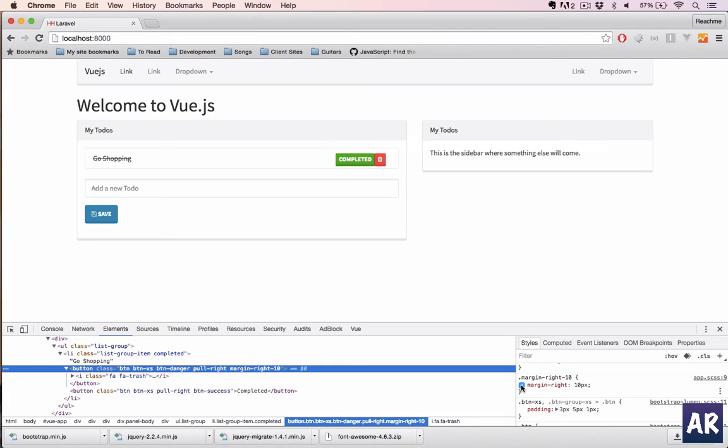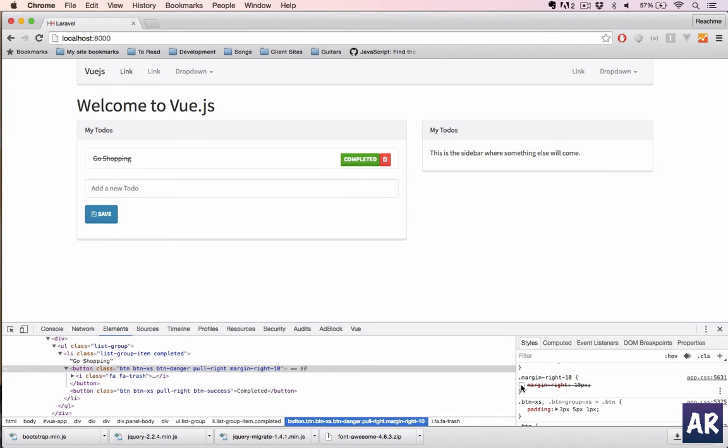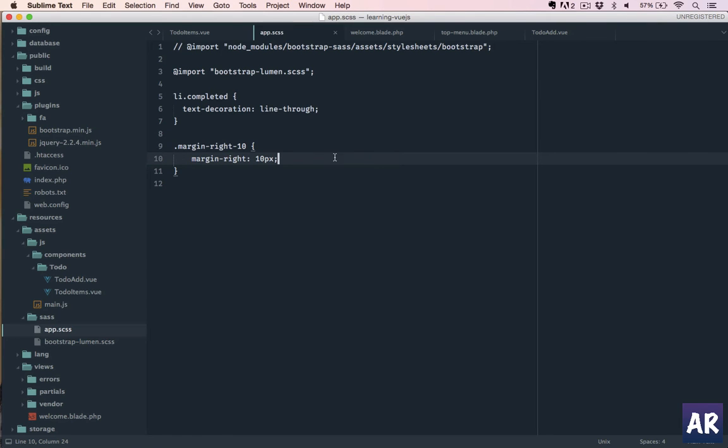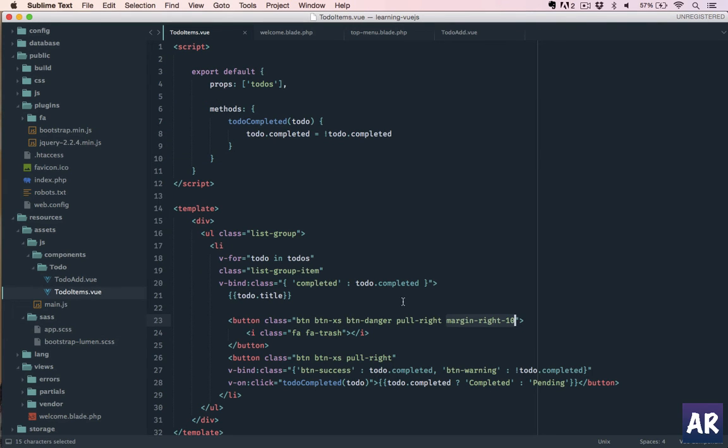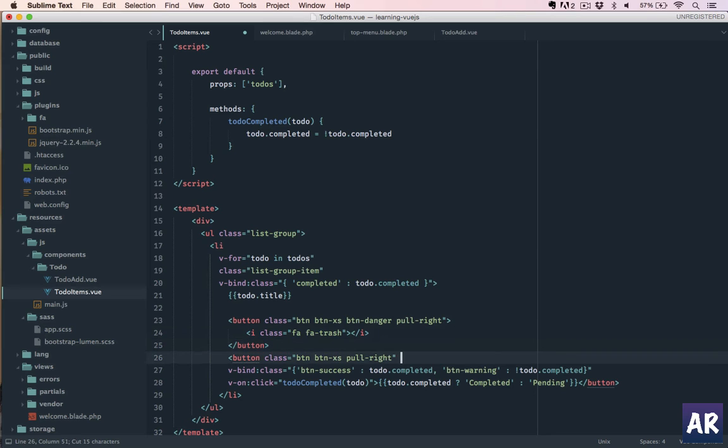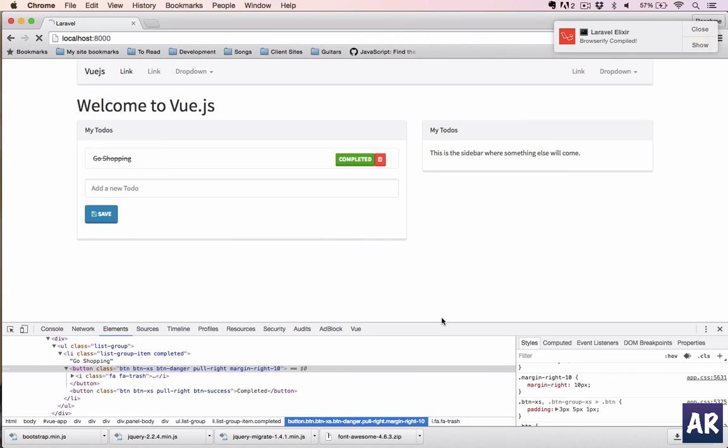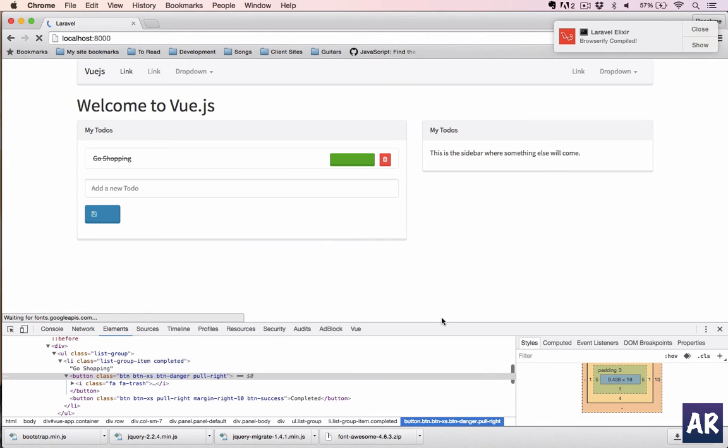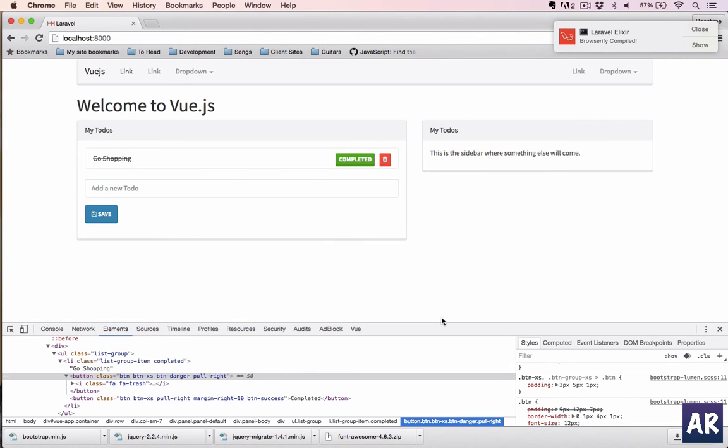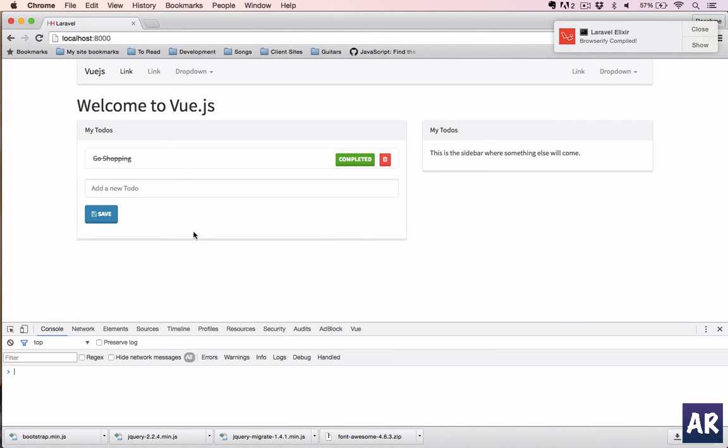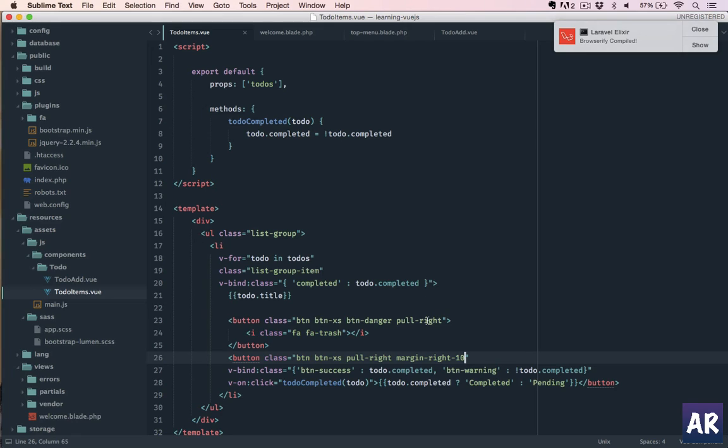It's there. Okay, so I just need to pull it from here and add it here. And now it is perfect. Now we have the button.